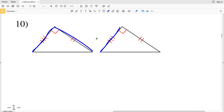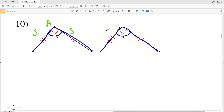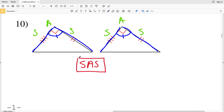For number ten, this side with three tick marks is congruent to its corresponding side, this side with two tick marks is congruent to its corresponding side, and 90 degrees is congruent to 90 degrees. We have Side Angle Side congruent to Side Angle Side, and both angles are the included angles. Therefore the triangles in number ten are congruent because of SAS.